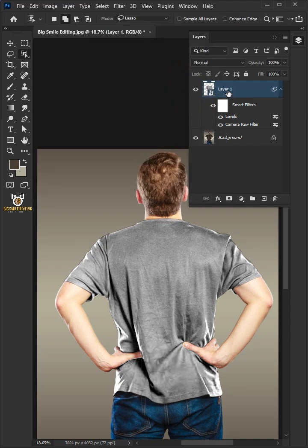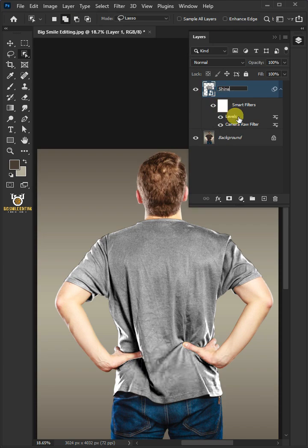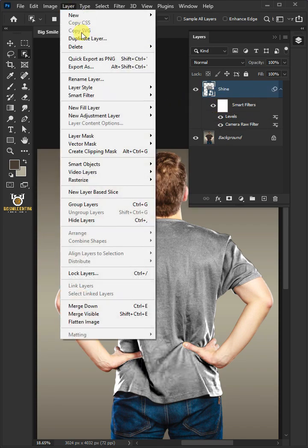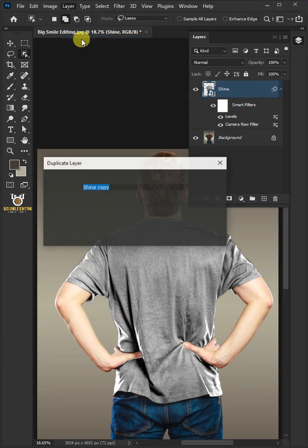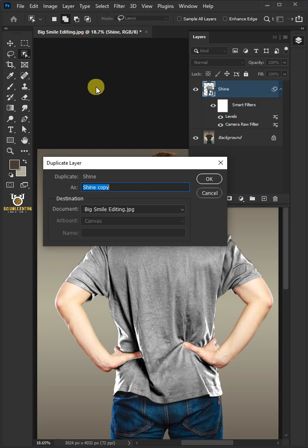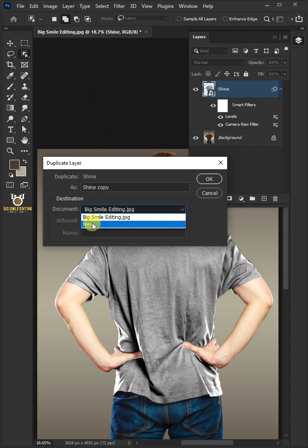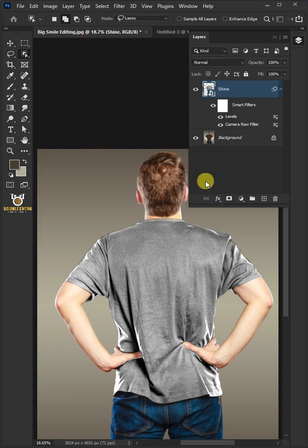Let's name it Shine. Go to Layer and duplicate layer. Under the document, select New, then press OK.